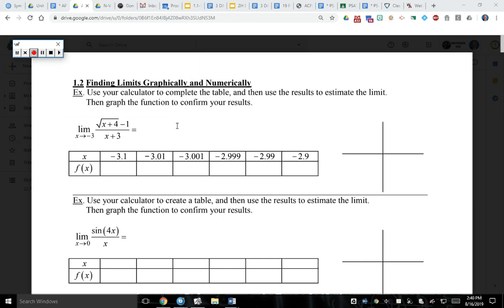Alright guys, so day one — day one of actual content that we're going to be looking at. Today is a huge day. Like I showed you on the calendar, we're going to look at limits: what they are, graphs of limits, tables of limits, and the analytic form of limits.